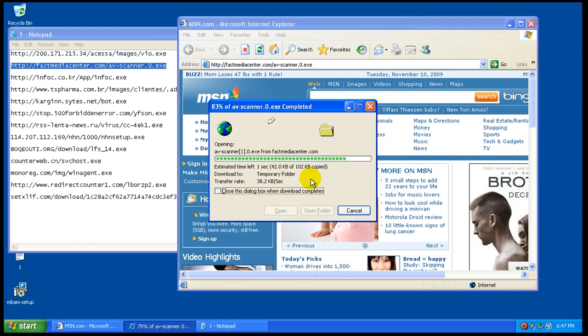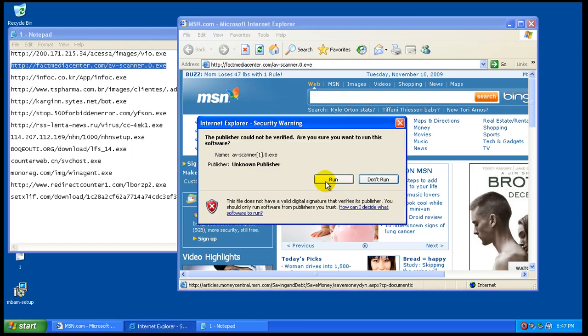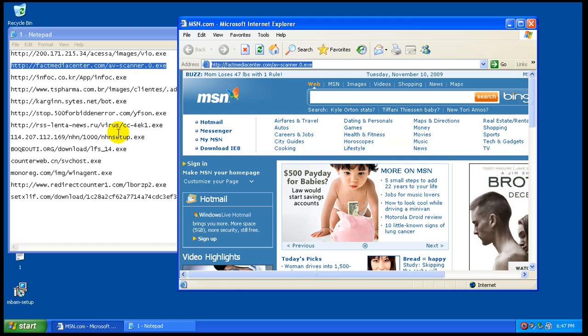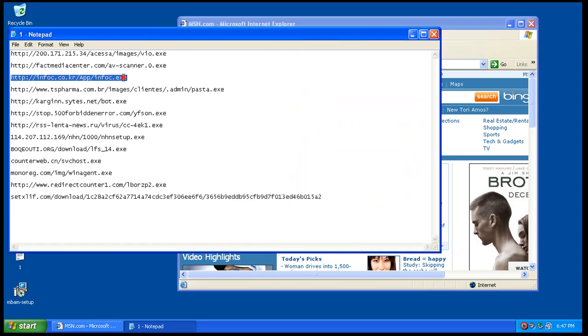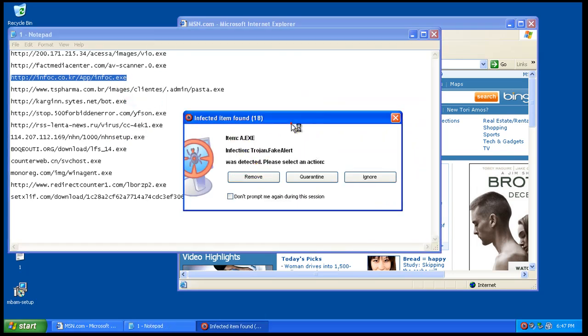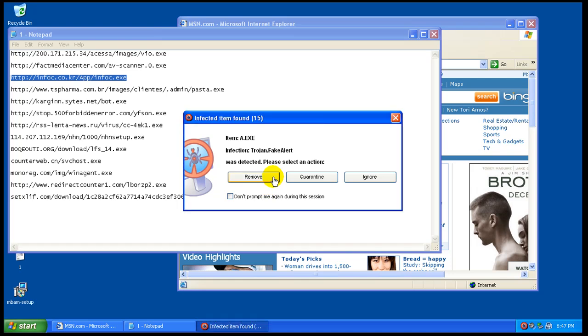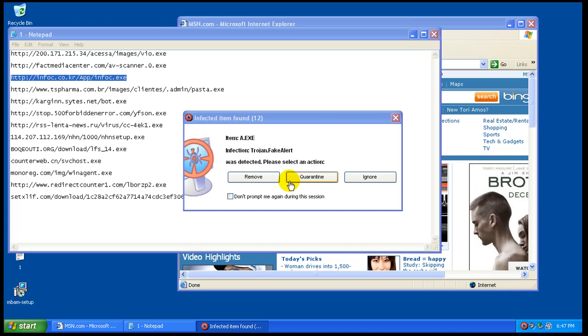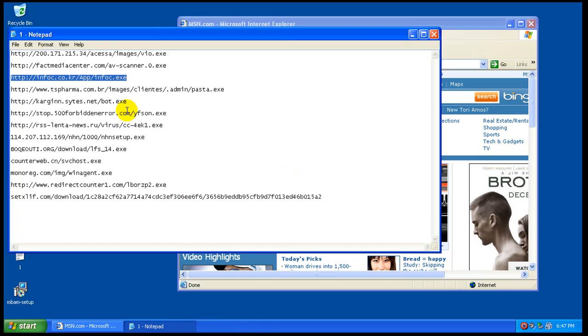Okay, so it caught that. I am going to quarantine it.